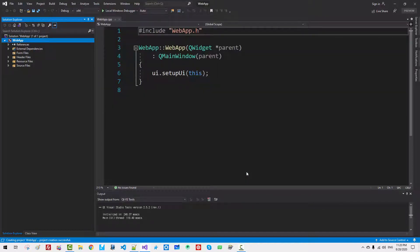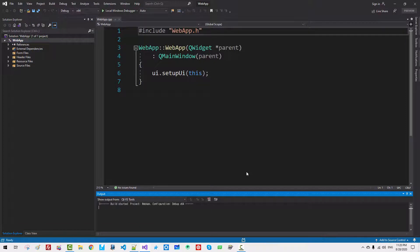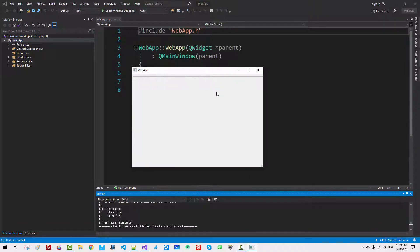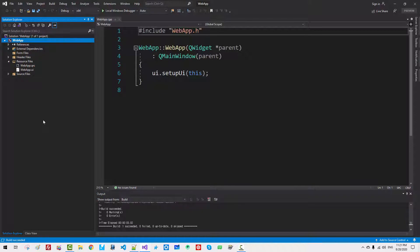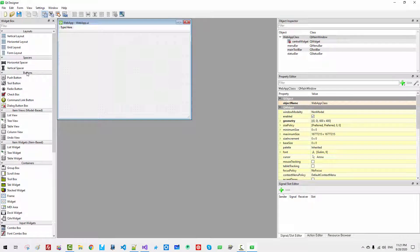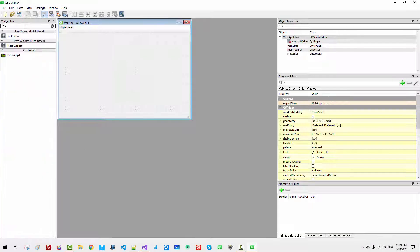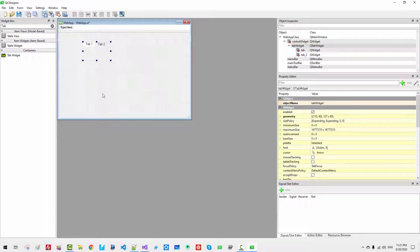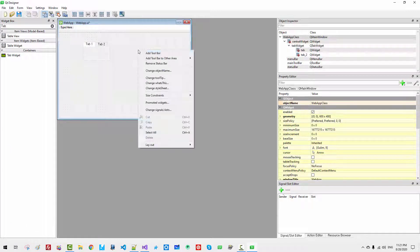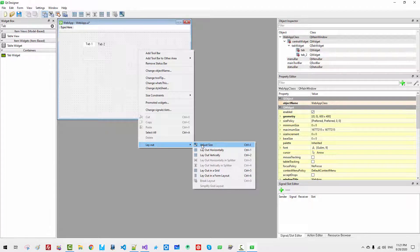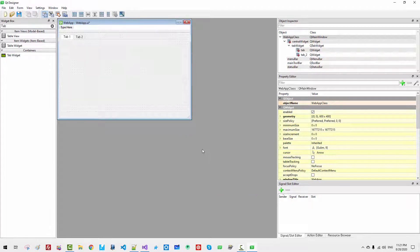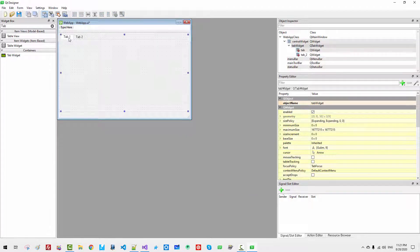Now, press Ctrl F5. You should be able to build successfully. Now, resource webapp.ui. Here. Tab. Tab widget. Right click. Layout. Horizontal layout.